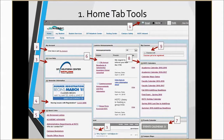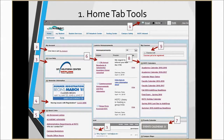Number four: if you're having issues with registration or you would like to access our course online registration guide, please click the link that says 'click here.' It will help you learn how to register for classes on your own. Number five: these are quick links — easy access to academic advisors, faculty staff directory, and more.